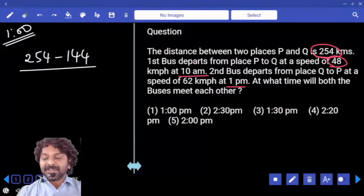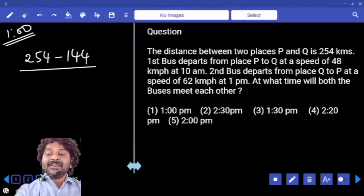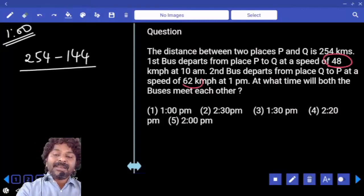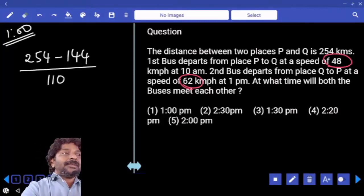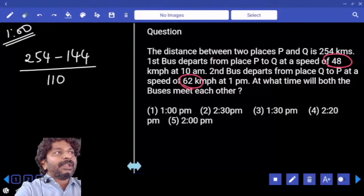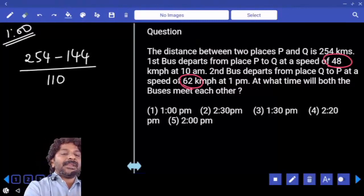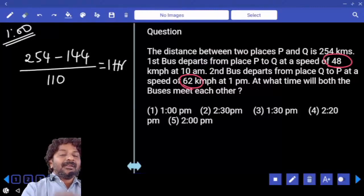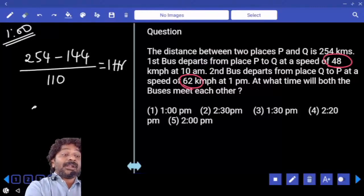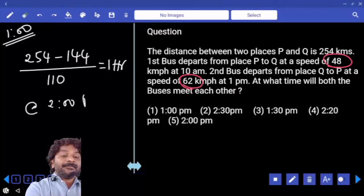At 1 PM, both buses are traveling in opposite directions, so the relative speed is S1 plus S2, which is 48 plus 62 equals 110 km/h. Time = 110 divided by 110 = 1 hour. So from 1 o'clock, they take 1 hour, meaning both buses meet each other at 2 PM.